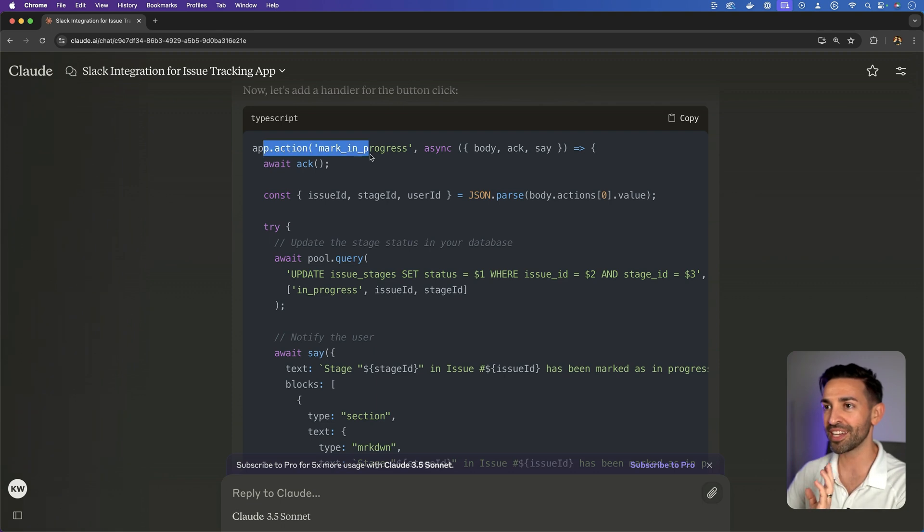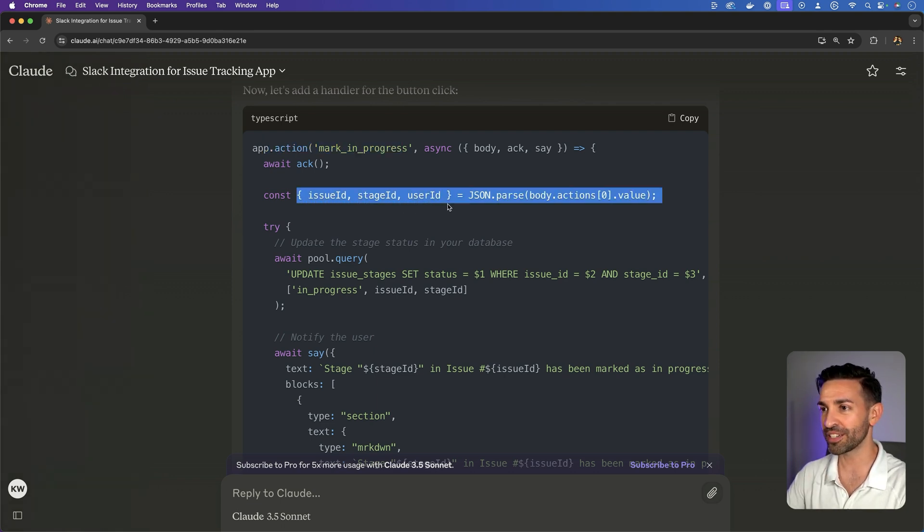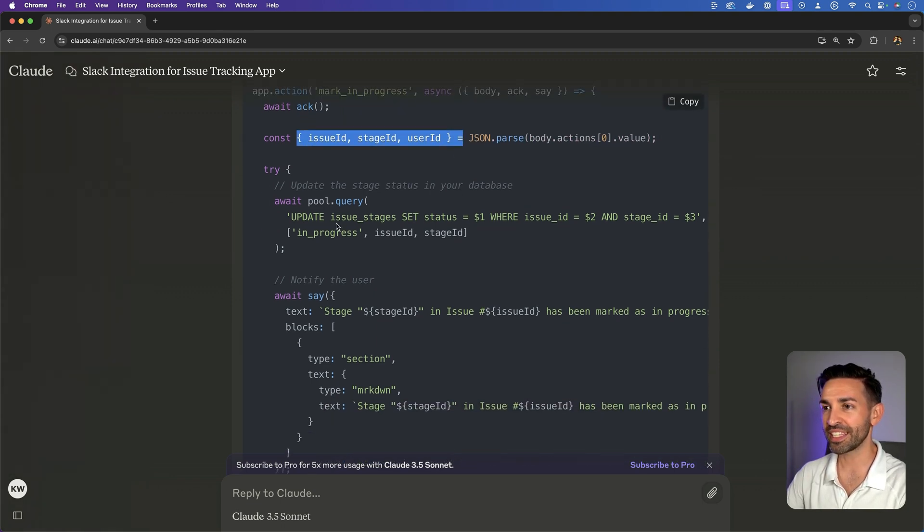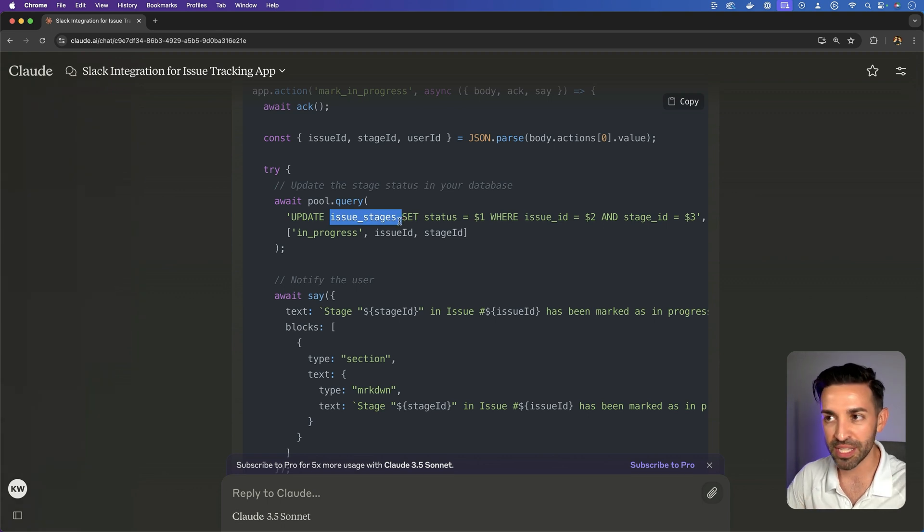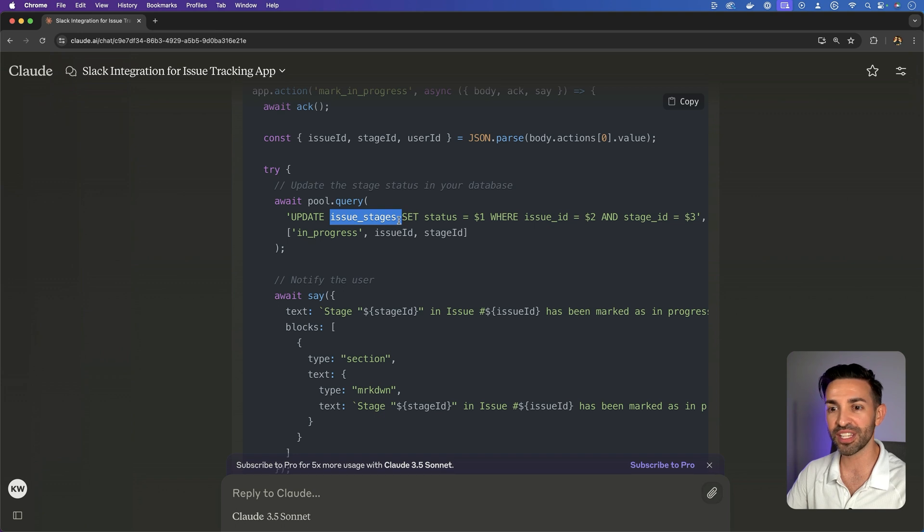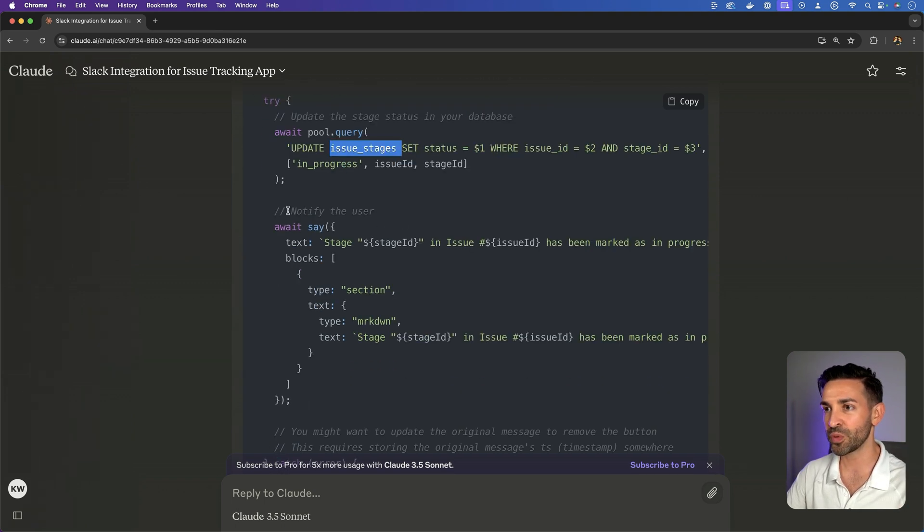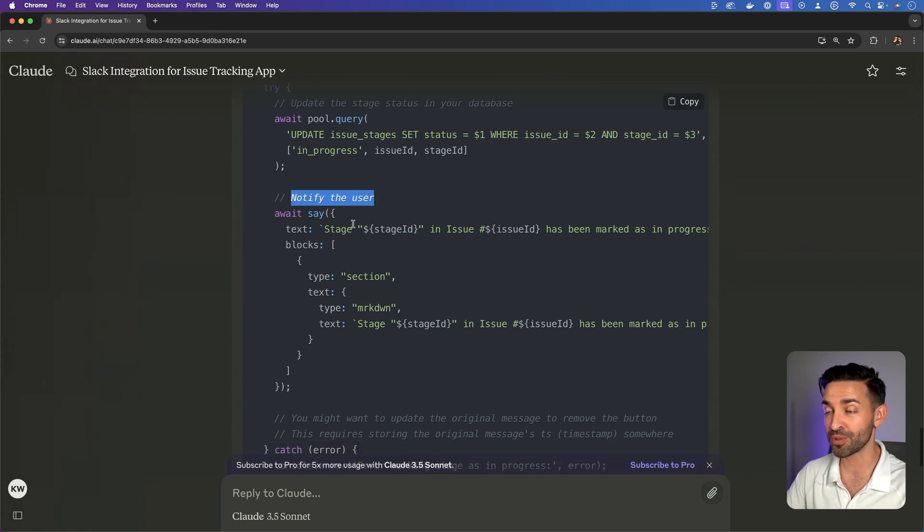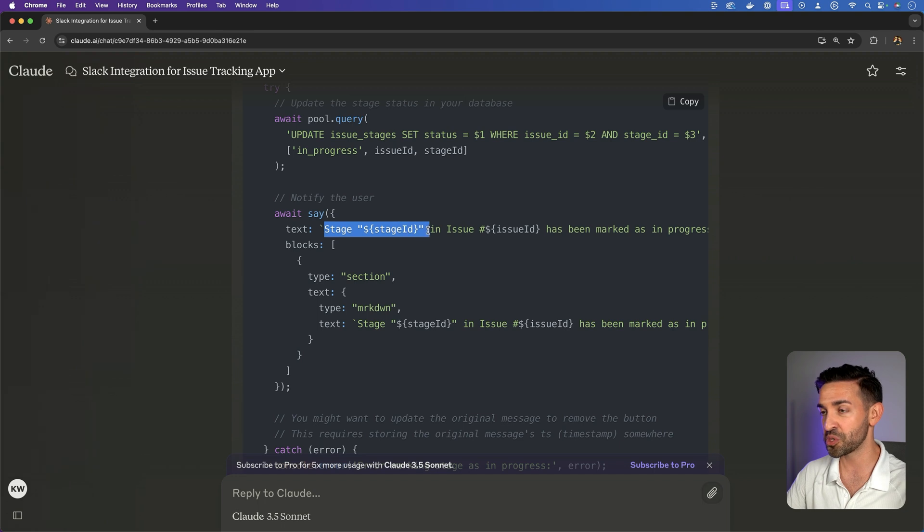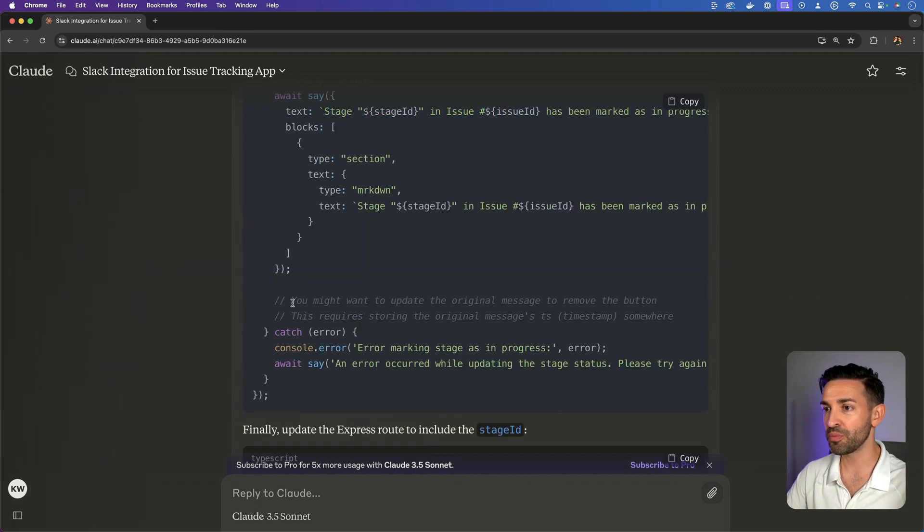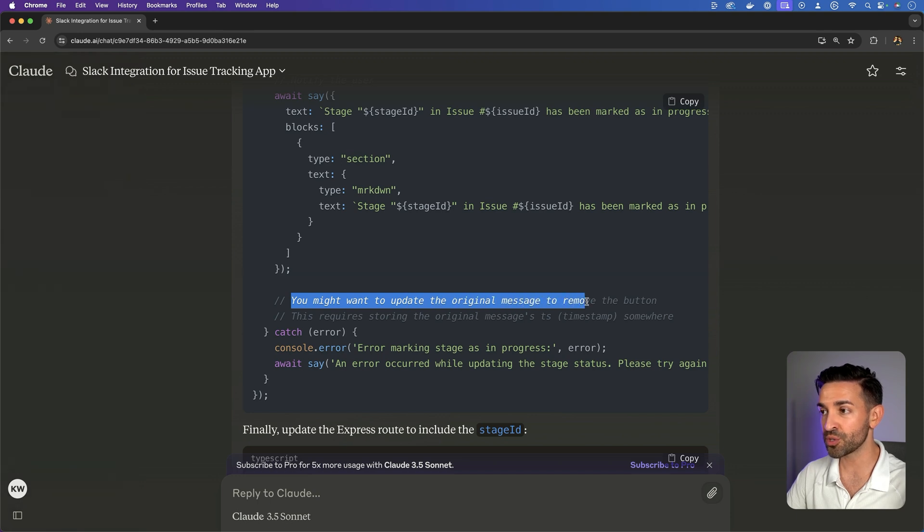And then it follows up with even implementing that button. So app.action, mark in progress. It's finding all of the parameters. It's assuming there might be a table called issue stages. Whether that's there or not, it at least gives me, the developer, a boilerplate to start with. And it even responds back to the user. Stage has been marked as in progress.